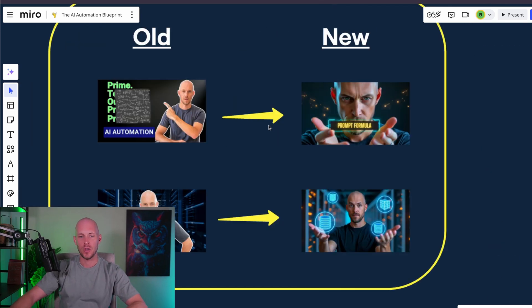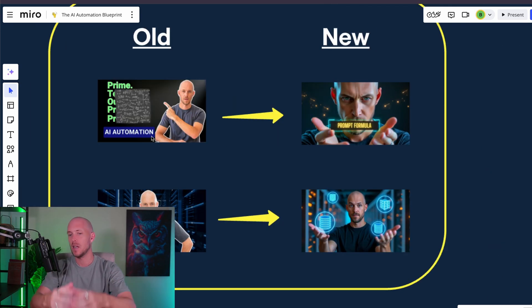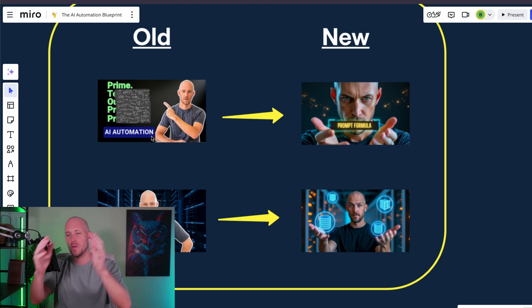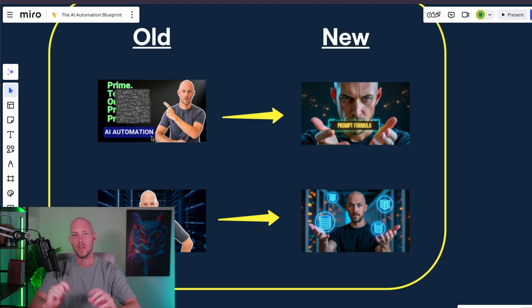Up until now, you had to pay anywhere between $300 to $10,000 to get a thumbnail created for your YouTube videos. But now we have the opportunity to turn our old thumbnails into new, really amazing AI generated thumbnails that look just like ourselves, but also just like the $10,000 designer YouTube thumbnails that Mr. Beast is using.